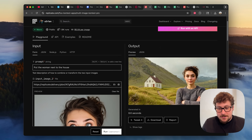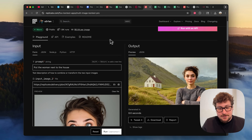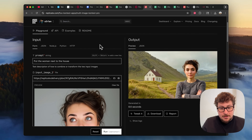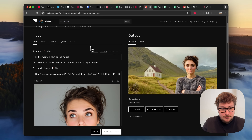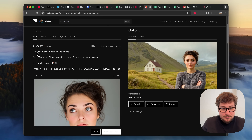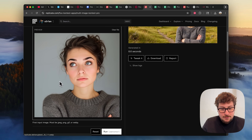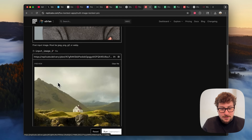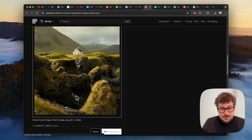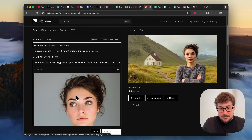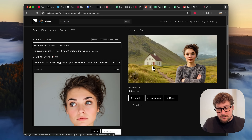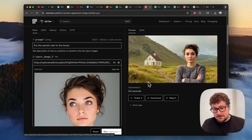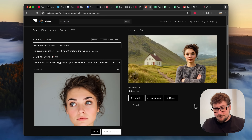The multi-image feature, I've had a little more issues with. But here's a demo example where they're told to put the woman next to the house. You can see a picture of a woman — probably AI-generated — then a picture of a scenery with the house, and the output shows the woman standing right next to the house. It did exactly what it was supposed to do in that case.